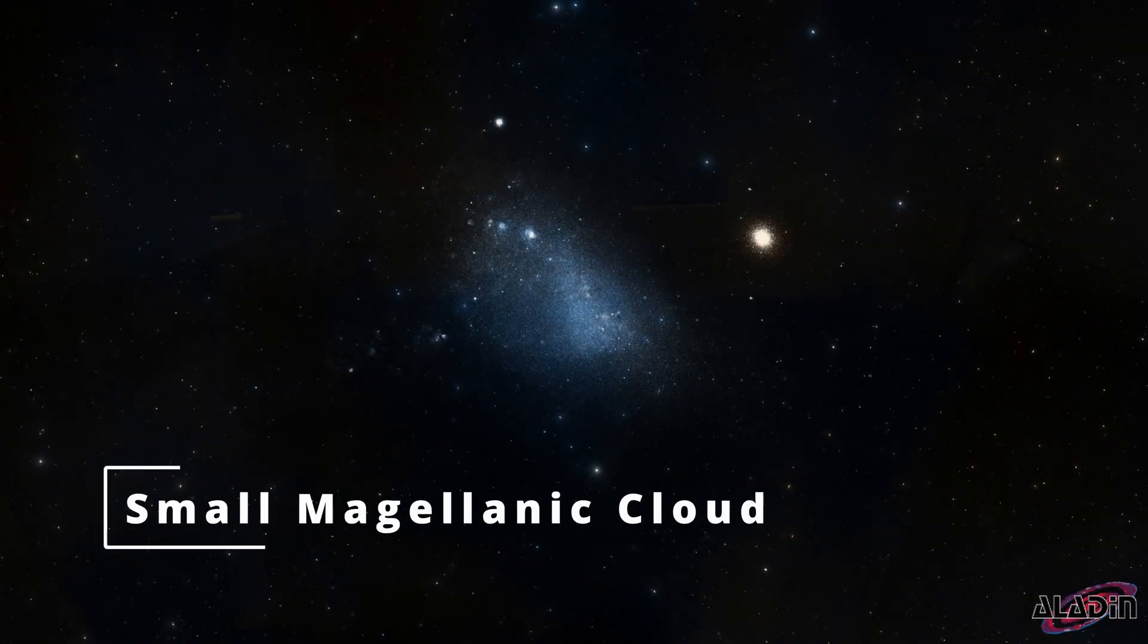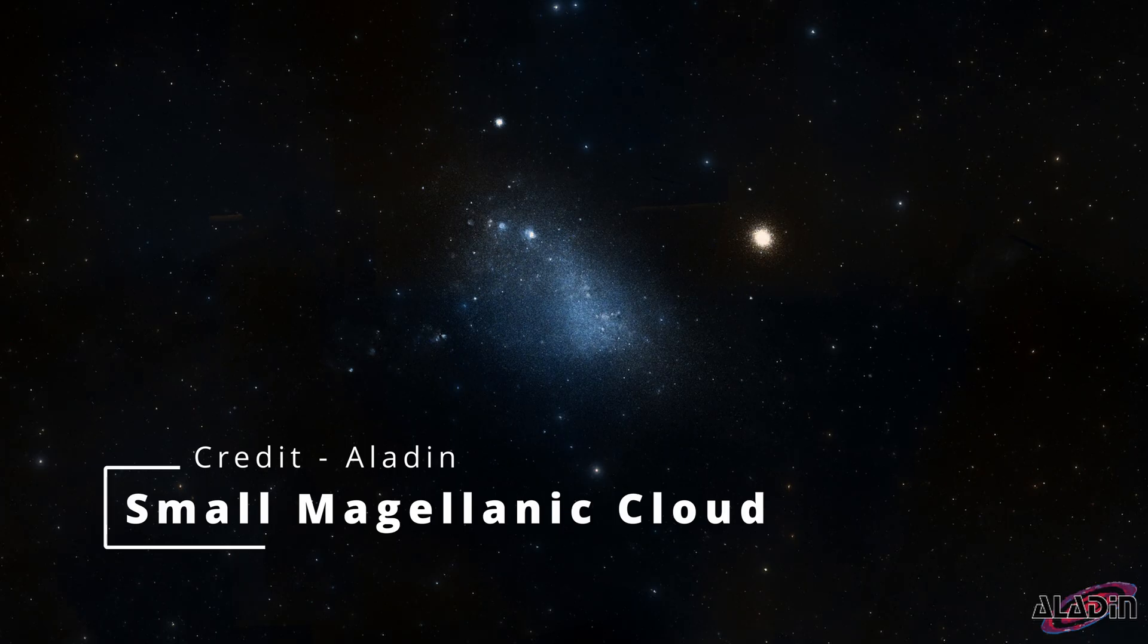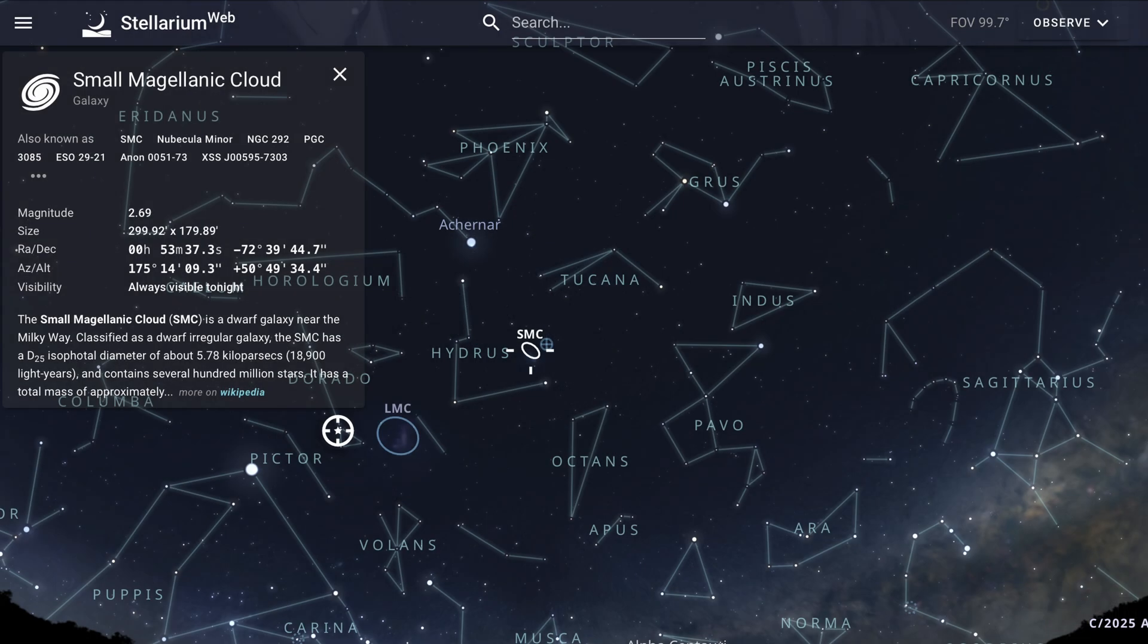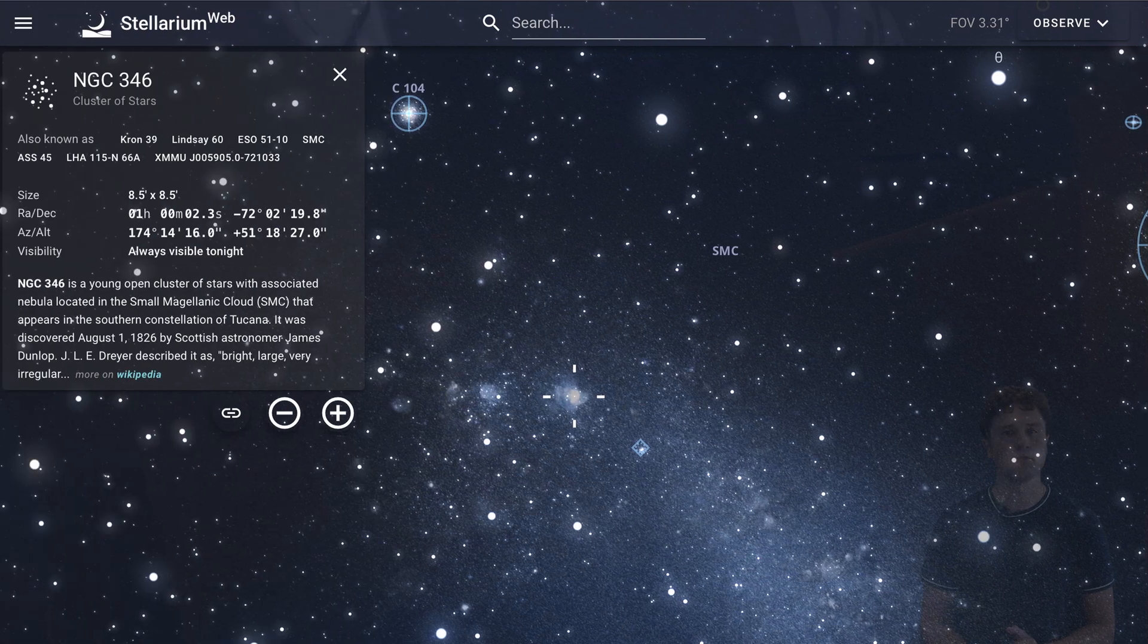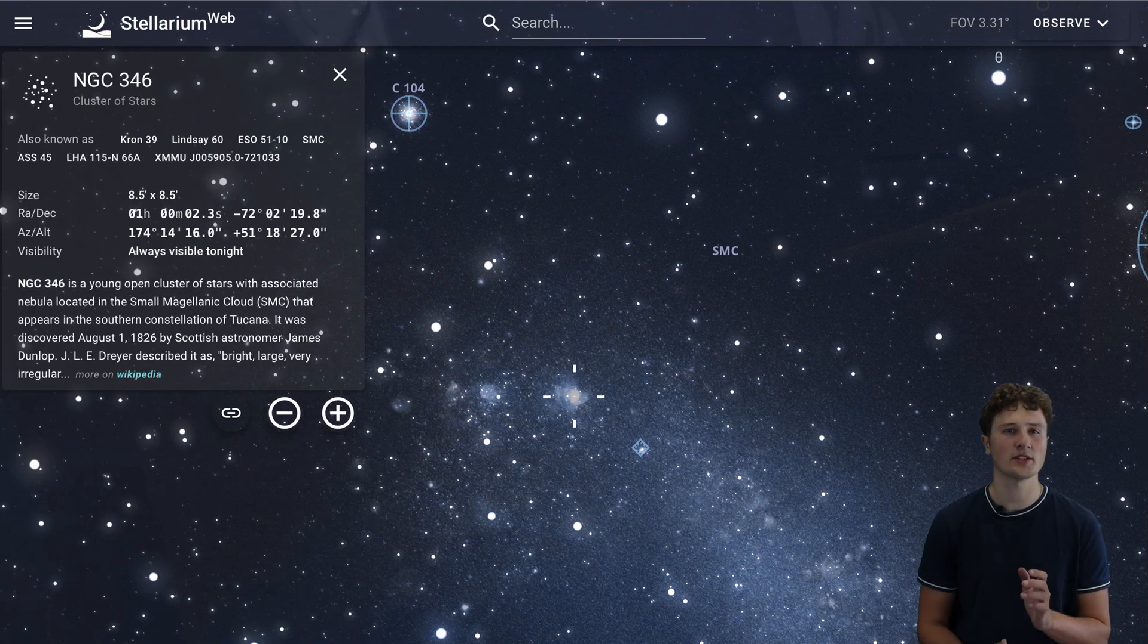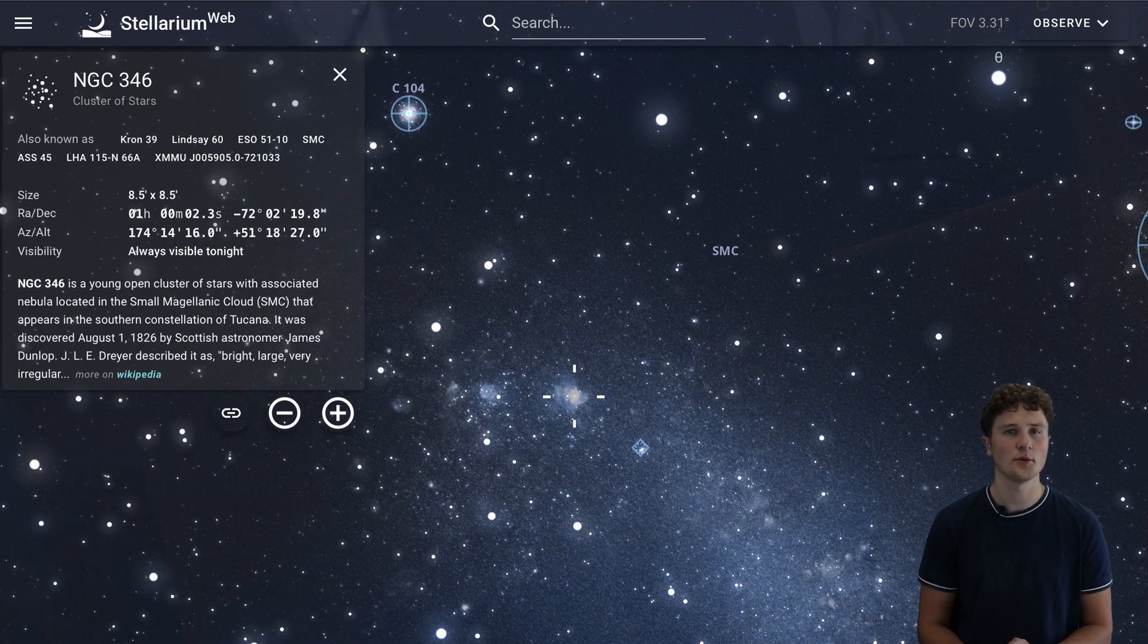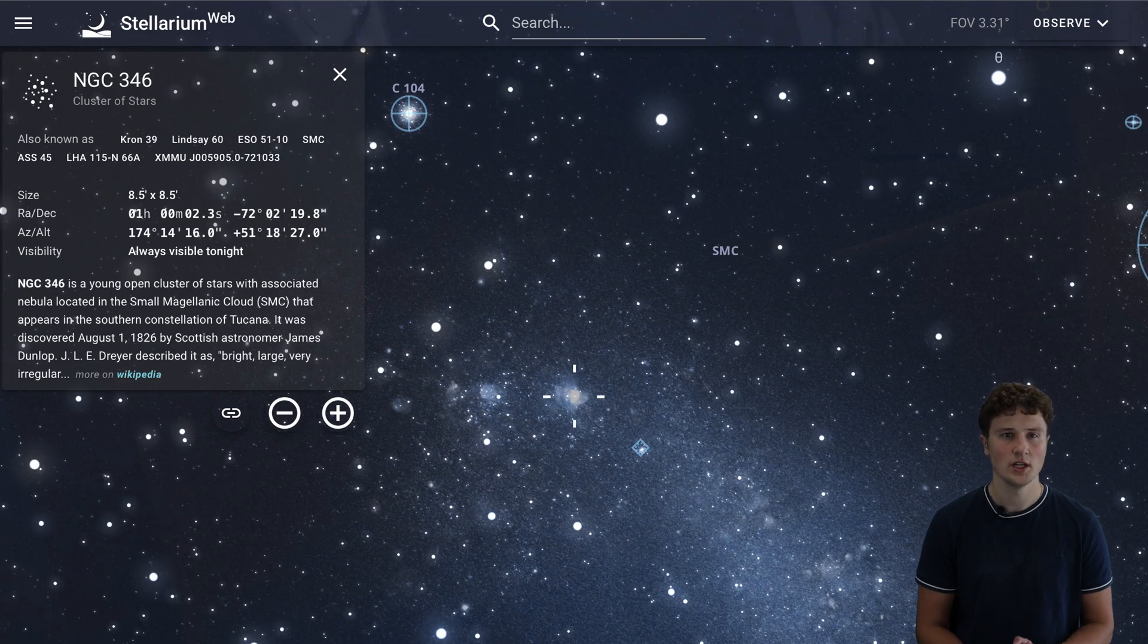Now look south for one of the treasures of the southern sky, the Small Magellanic Cloud, located in the constellation Tucana. This dwarf galaxy lies about 200,000 light years away and is visible to the naked eye as a hazy patch of light. Through binoculars or a short focal length telescope you'll see a mottled globe dotted with clusters and nebulae. If you're imaging, aim for the bright star forming region NGC 346 inside the cloud. It's stunning in photos. We recommend to view this object at around 10pm.